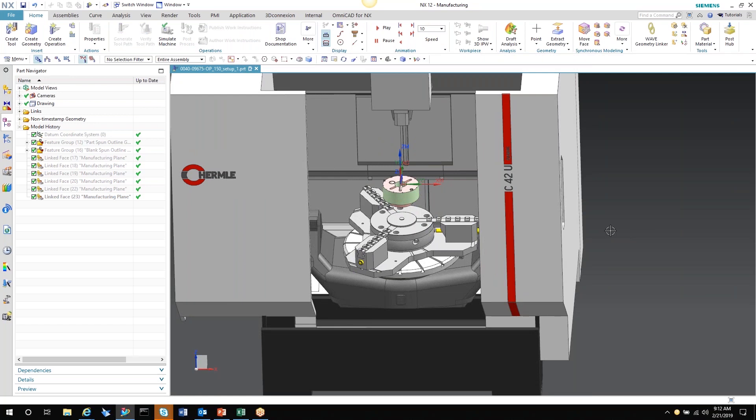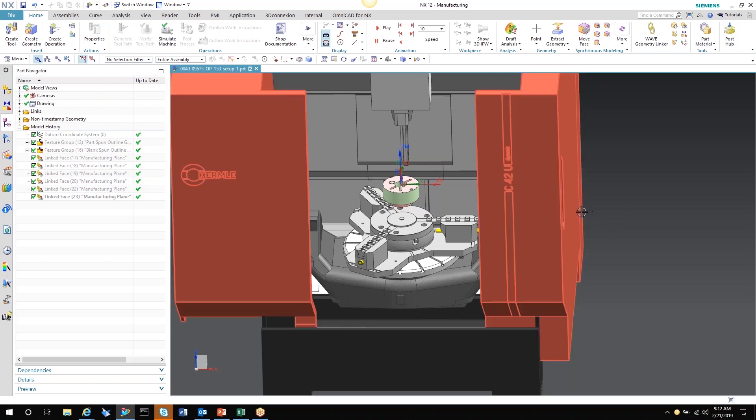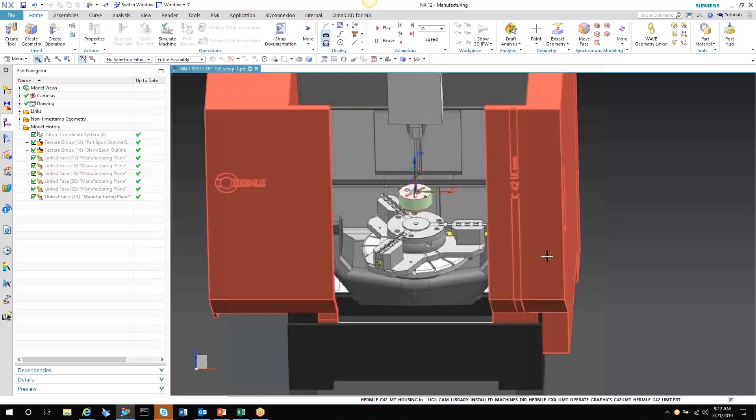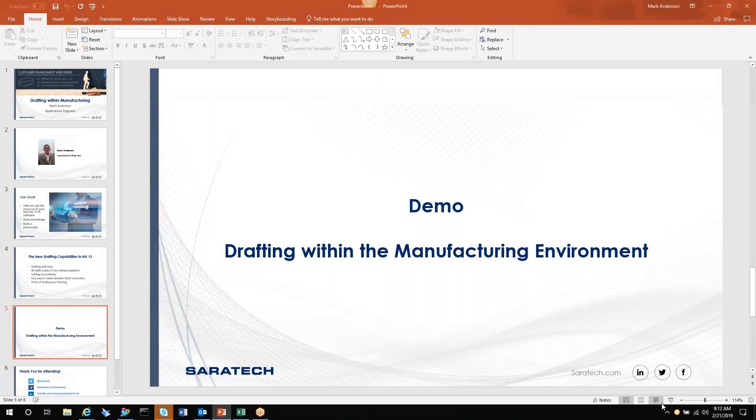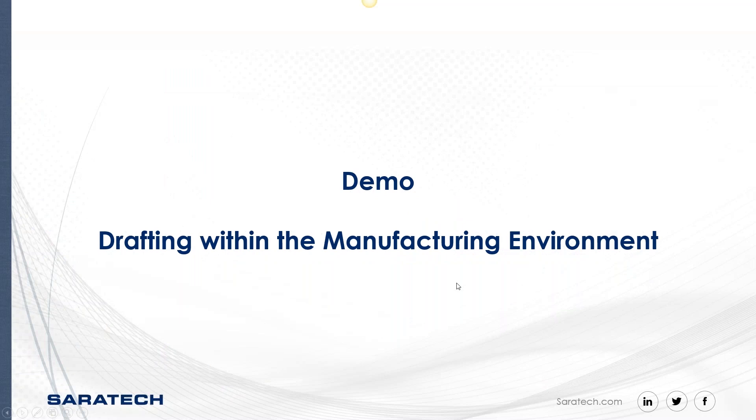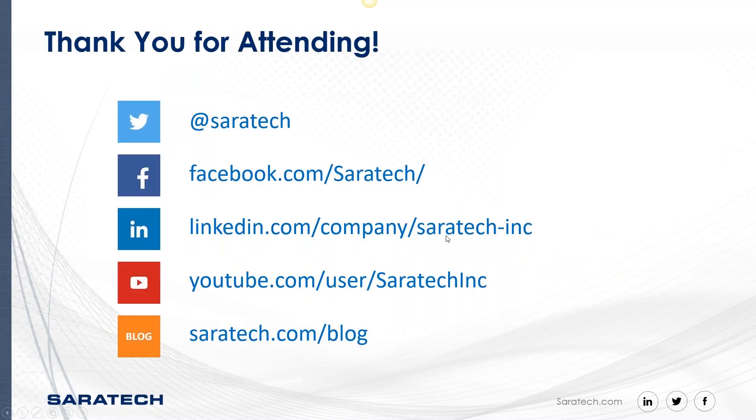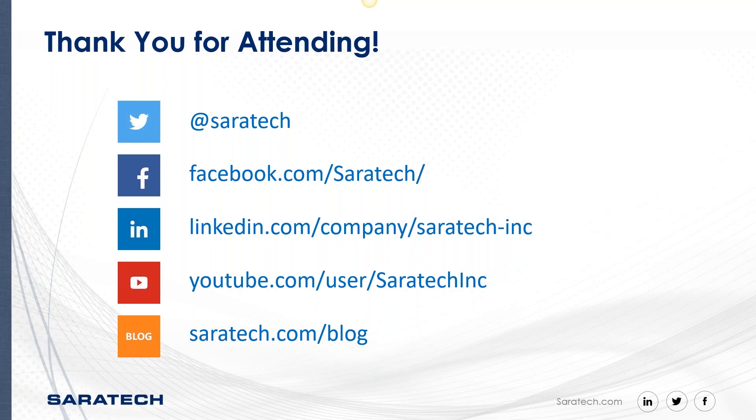Here are some links that you can go to to get more information about Saratech. I hope that this was informative. There are many more of these coming; we have these all the time. With that, I say thank you and goodbye.